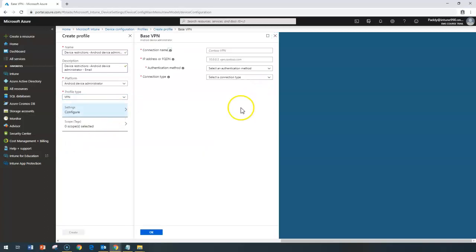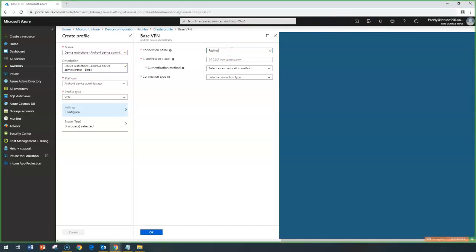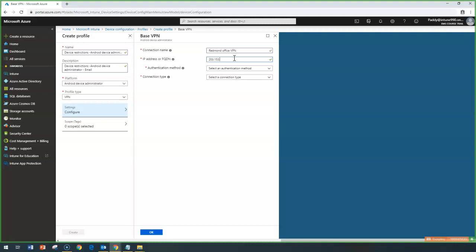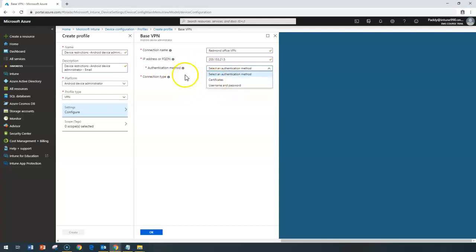For VPN settings, these are straightforward to configure. You configure the VPN profile for mobile devices by specifying a connection name — for example, 'Redmond Office VPN server.' On the device, when this connection name appears it will attempt to connect. You also need to provide the fully qualified domain name or public IP address where the VPN server exists — for example, a public IP like 15.21.x.x.